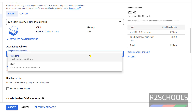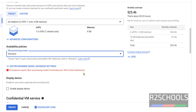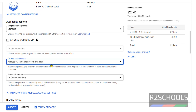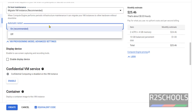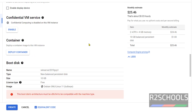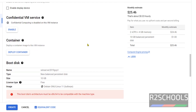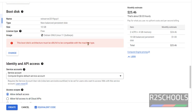For Availability policies I am going with standard. For VM provisioning model, select migrate VM instance. Automatic restart — it is optional but the recommended setting is on, so I am not changing it.